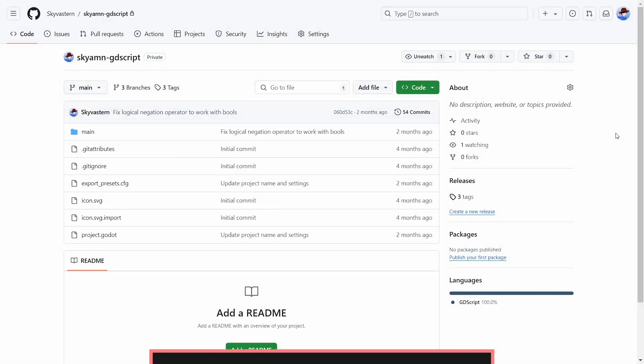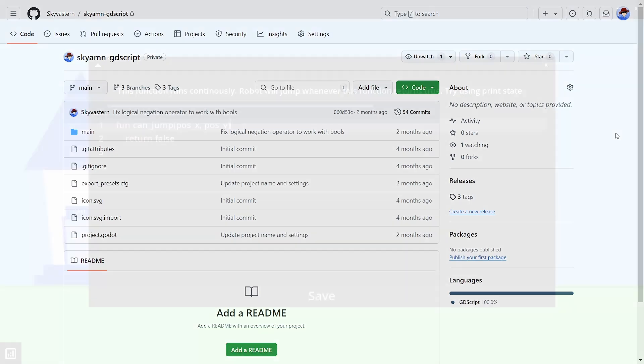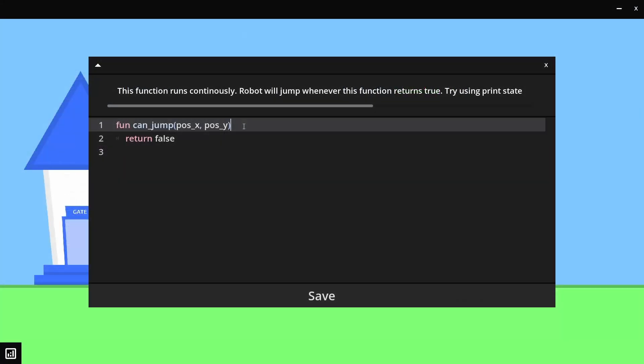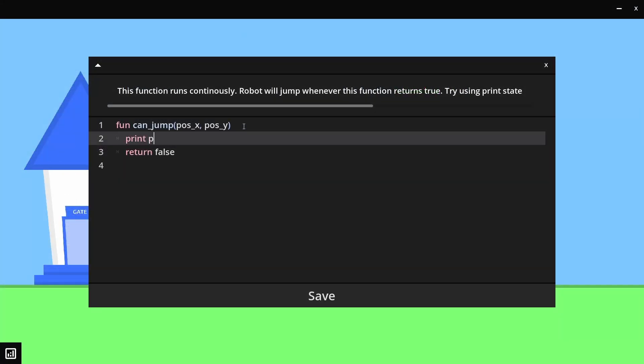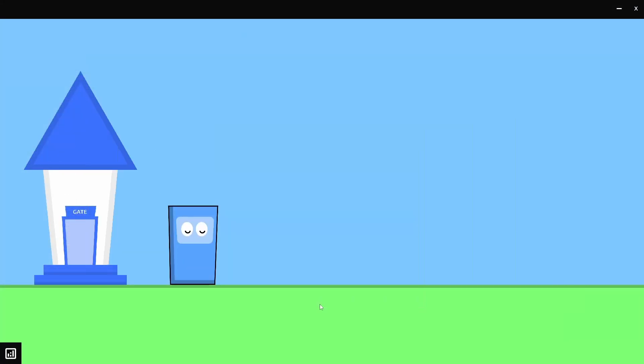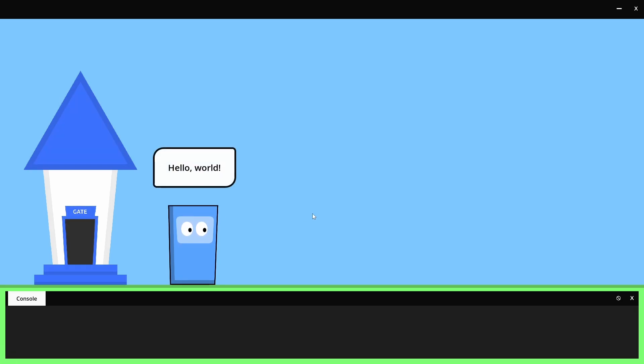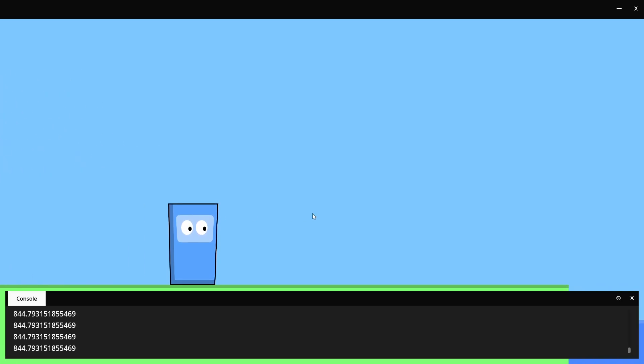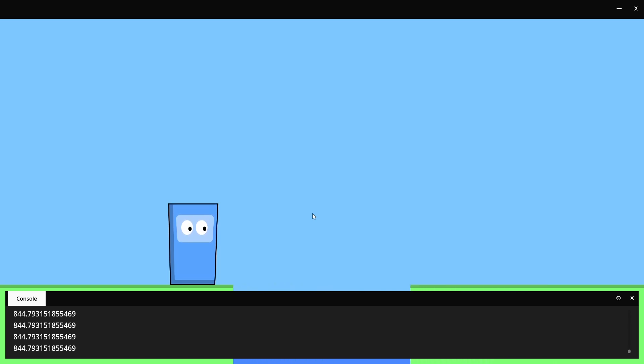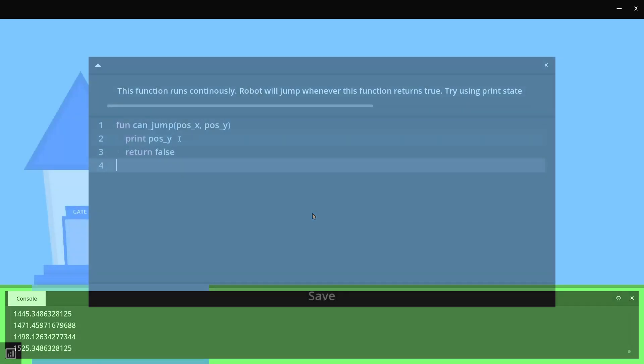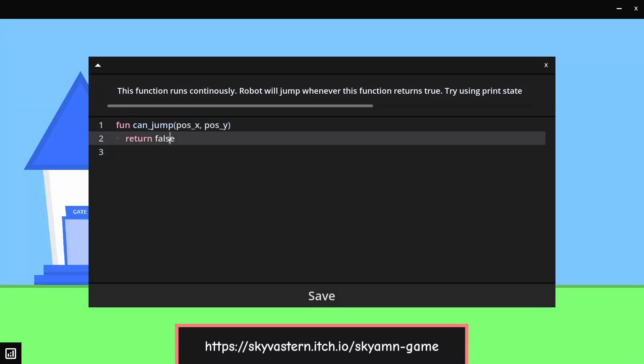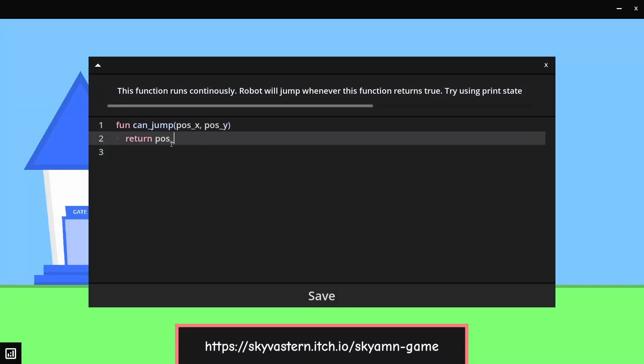You can look at the source code of Skyam on my GitHub repository. The link to it is in the description. I also attempted to make a short little game that tries to make use of Skyam to drive the main gameplay. However, the game is very very short, basically a demo. You can try it out at itch.io. The link is in the description.